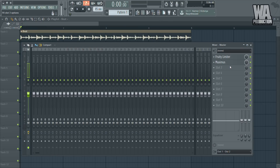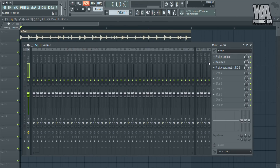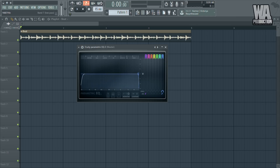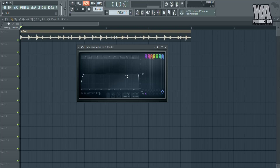Now let's check out the EQ. You'd normally use the EQ to do a sub-bass cut around 18 Hz, or just cut out some of the highs and lows a bit, to make it sound a bit more clear.